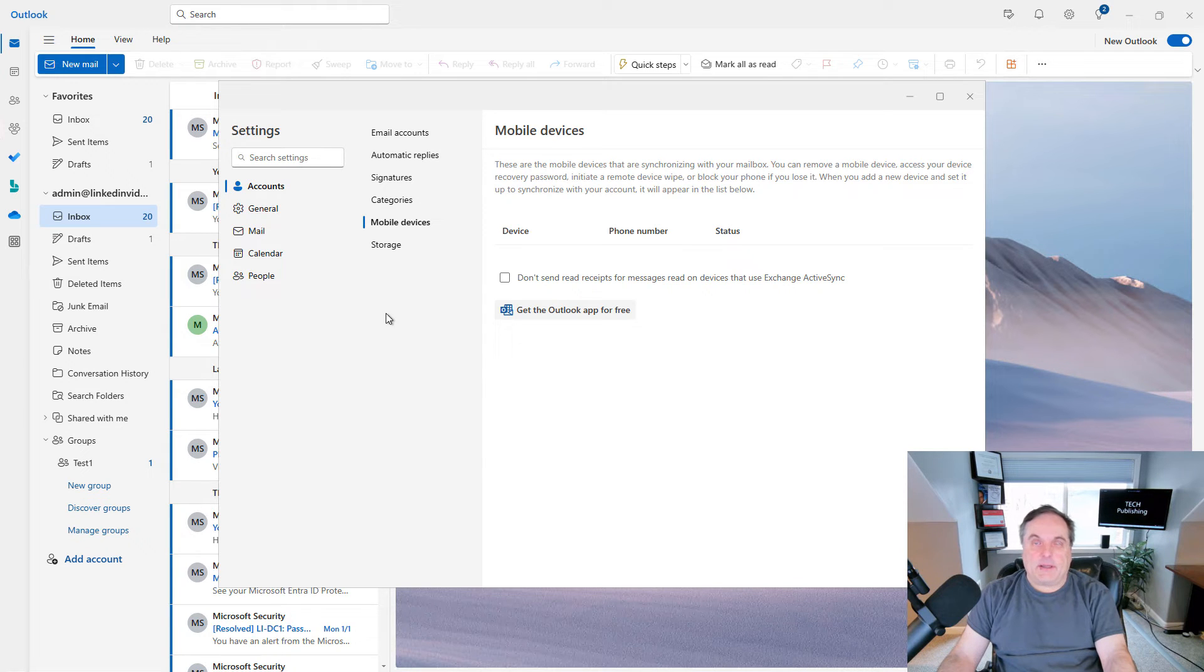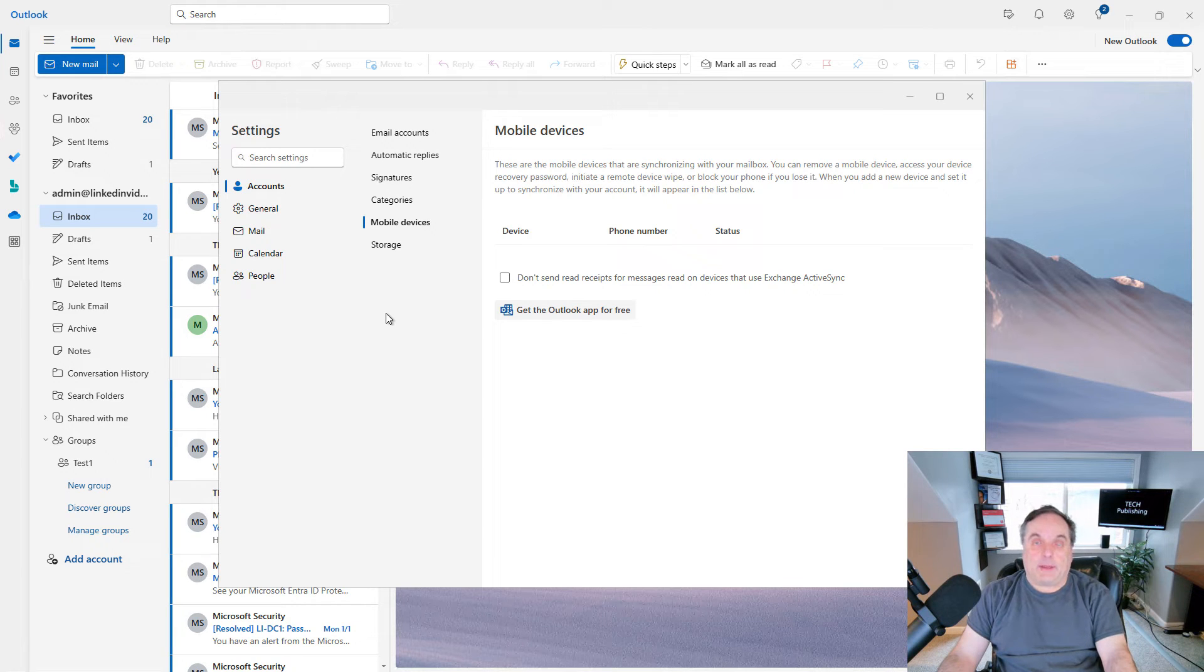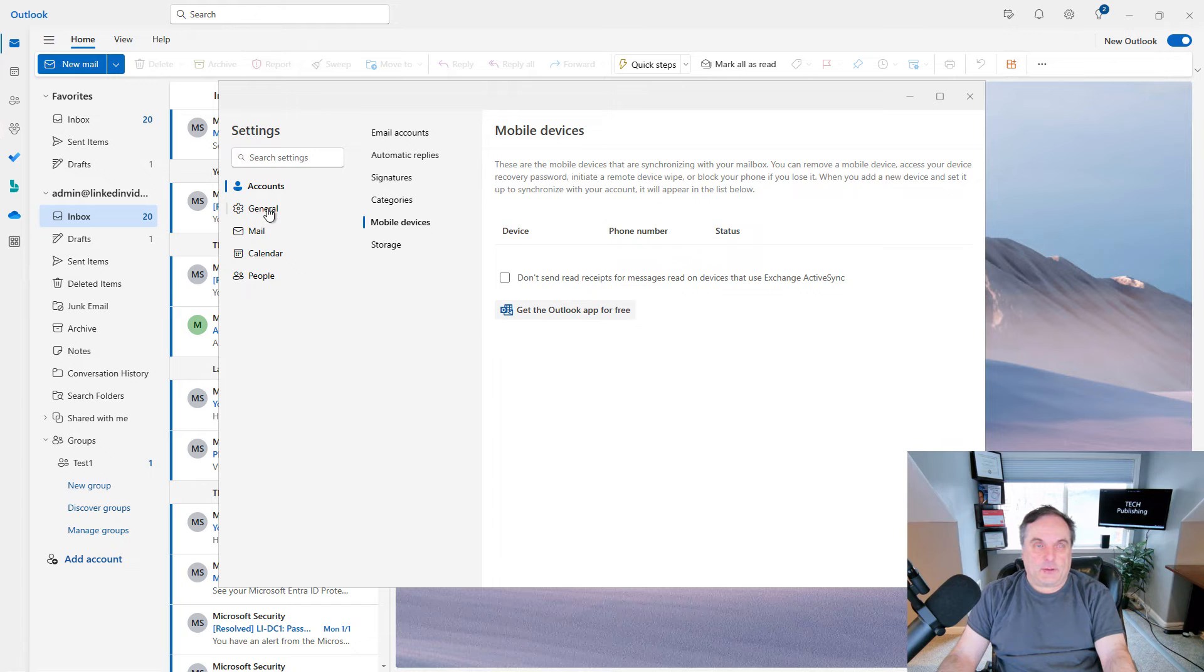I also have a mobile devices section as well. This allows you to do things that usually only the administrator would be able to do, and that is do a remote wipe in case you lose your phone. You can also do a recovery password as well. So this is a nice additional feature.